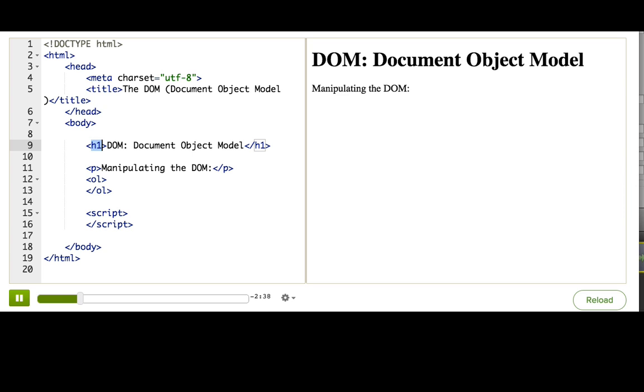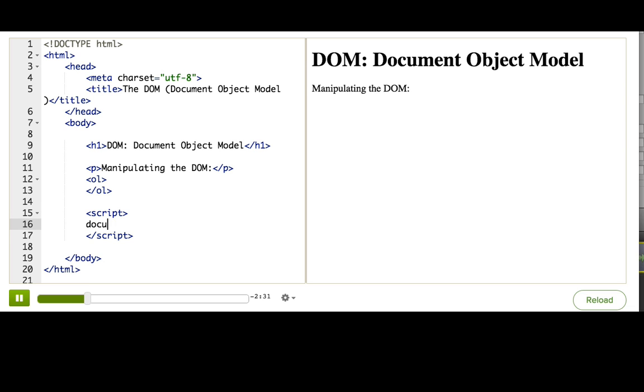To access the DOM on a web page from JavaScript, we use the global variable document. And then we can use properties and call functions that are attached to this object.